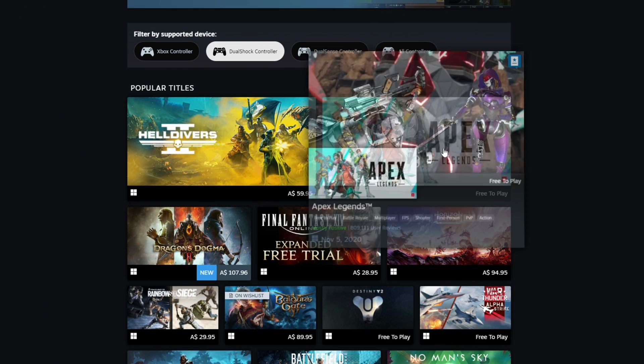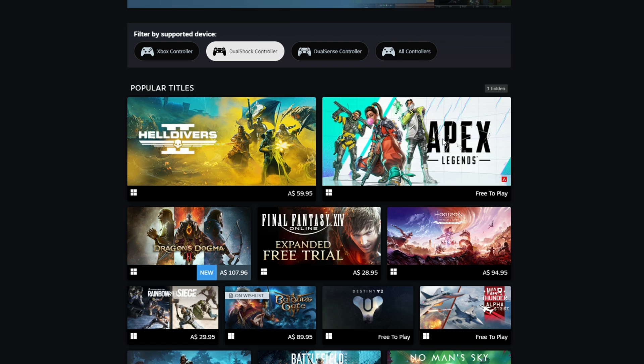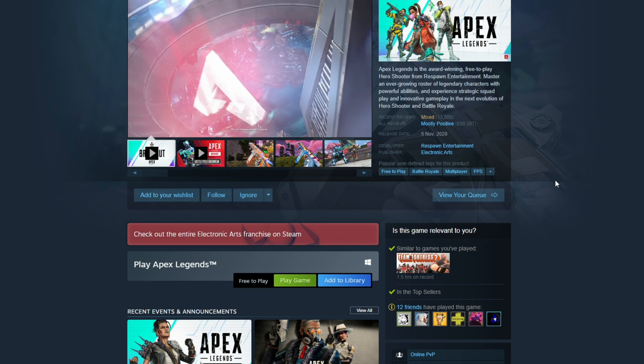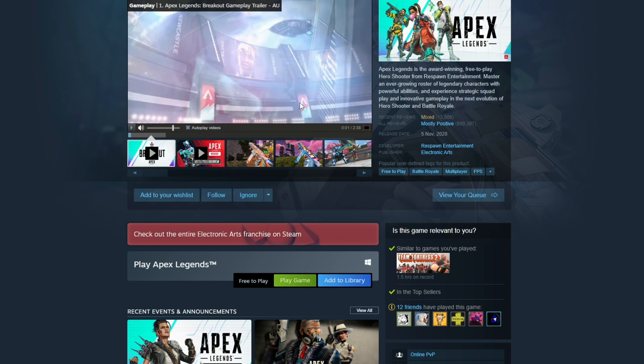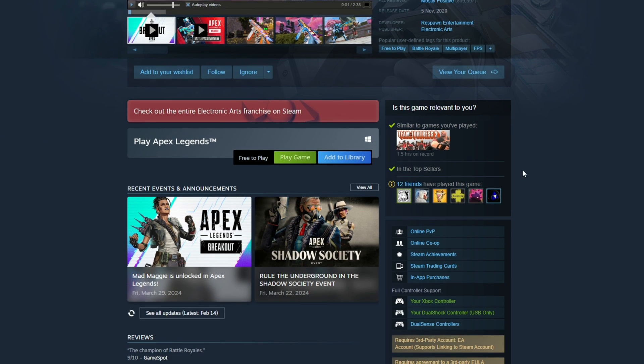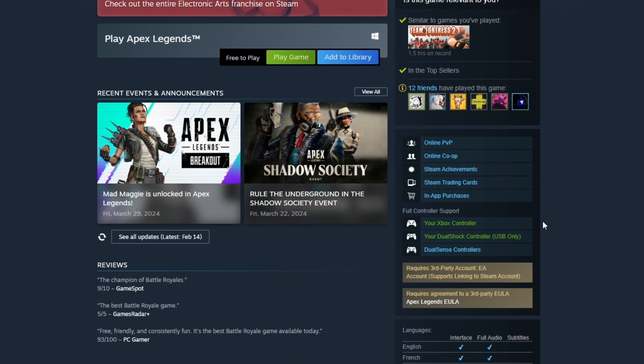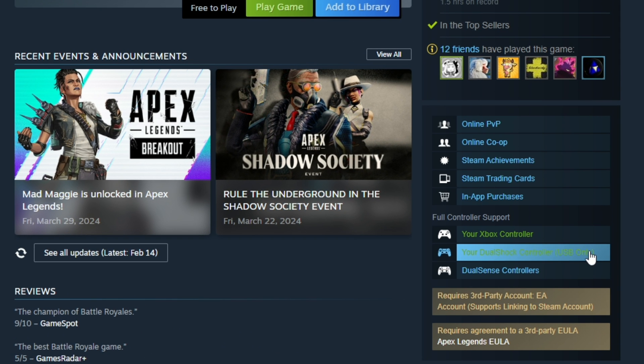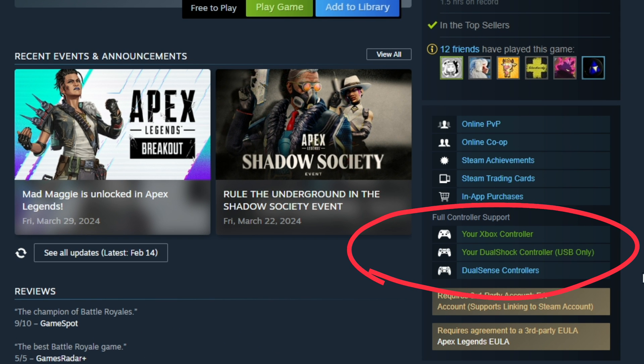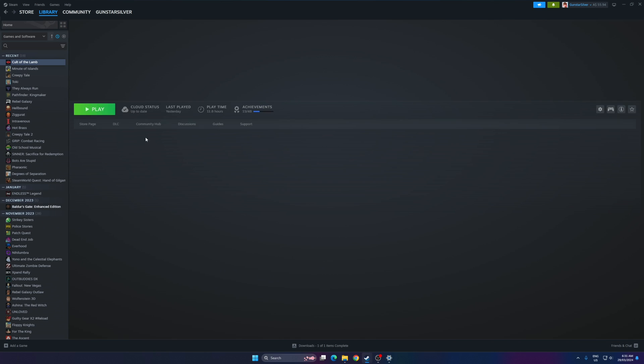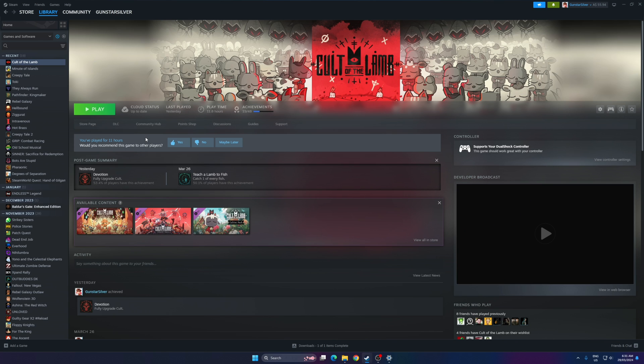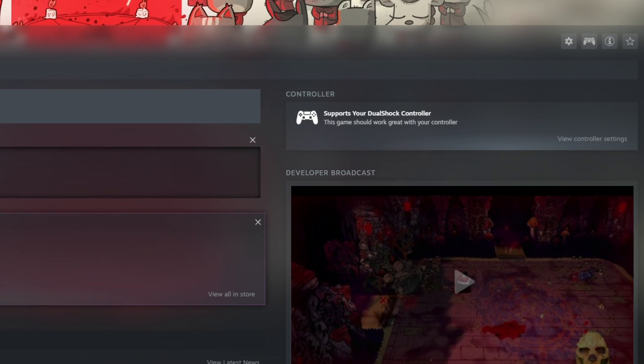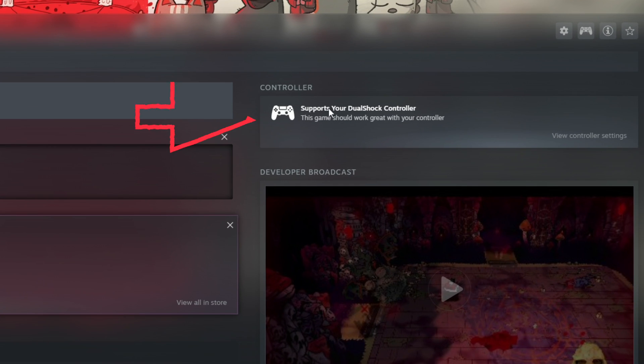You can also check out what controller support there is available for individual games. Just go to their page and on the right-hand side, you'll see the information under full controller support. Note that with some games, you'll need to connect the controller with a wire to get full controller support with all the features. You can also check controller support from your library. Just select the game and on the right under controller, you'll see if it supports the controller you have plugged in.